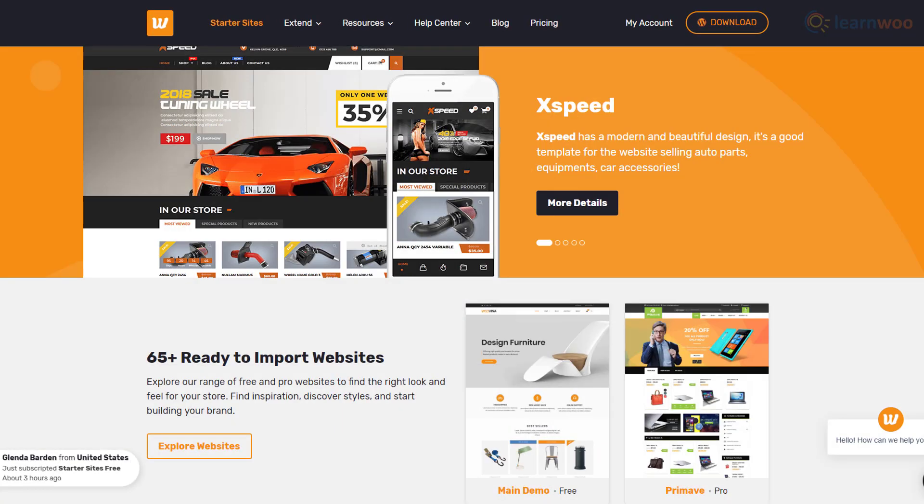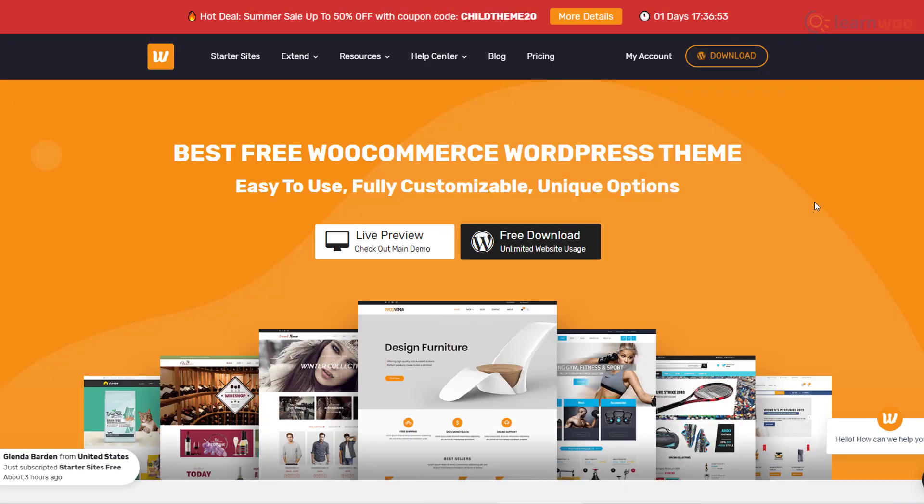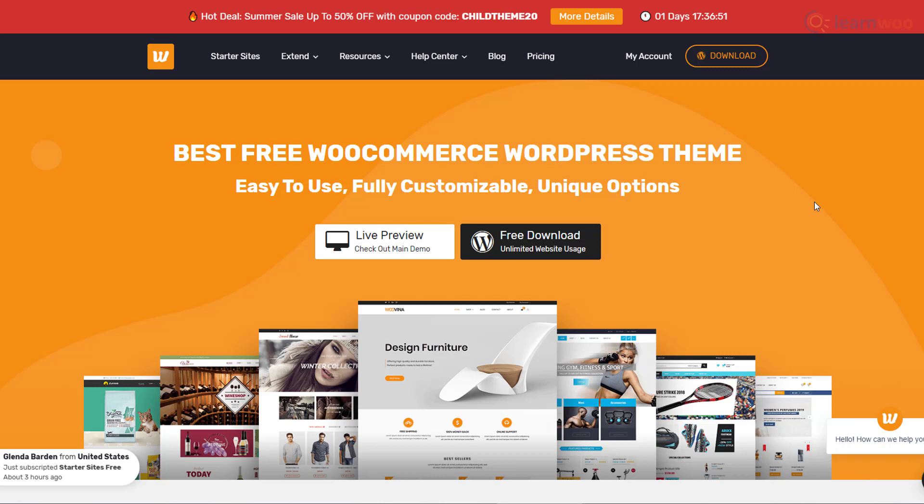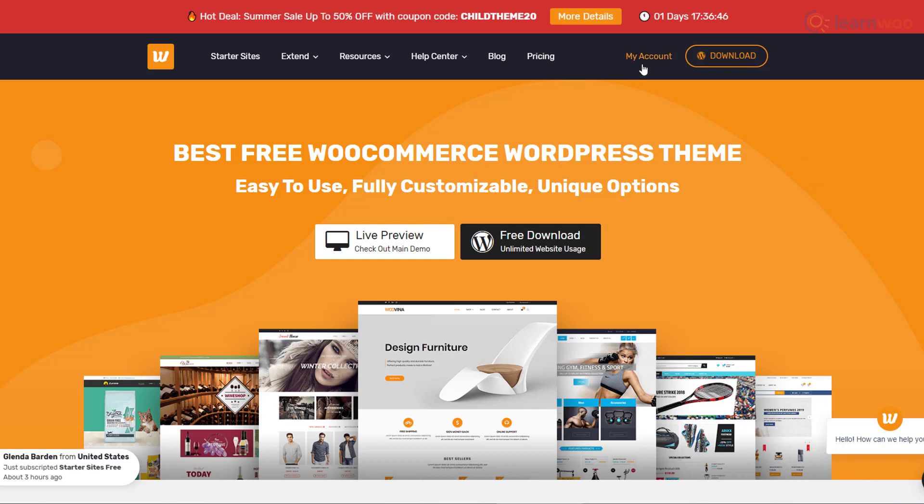You can either use a single demo site that you like, or you can get access to the entire starter sites library and try multiple ones. To start installing and tweaking a demo site plugins on your domain, you'll first need to install the Wuvina theme.